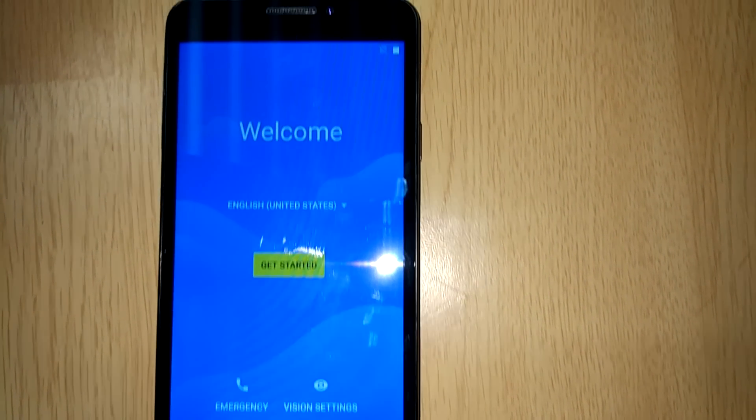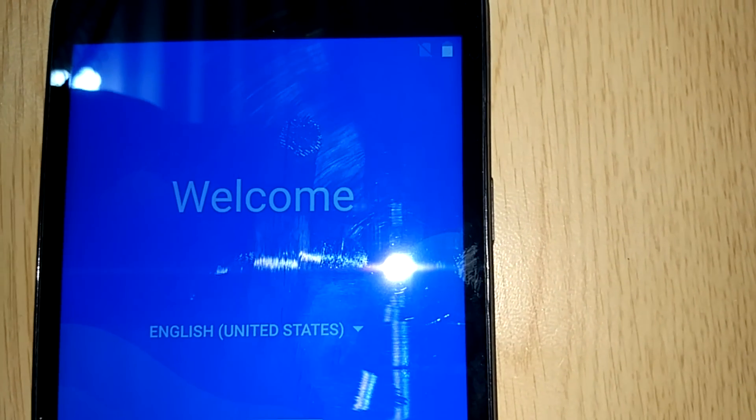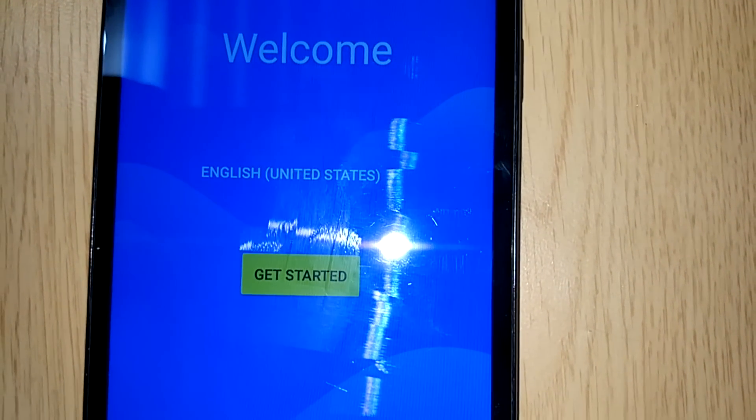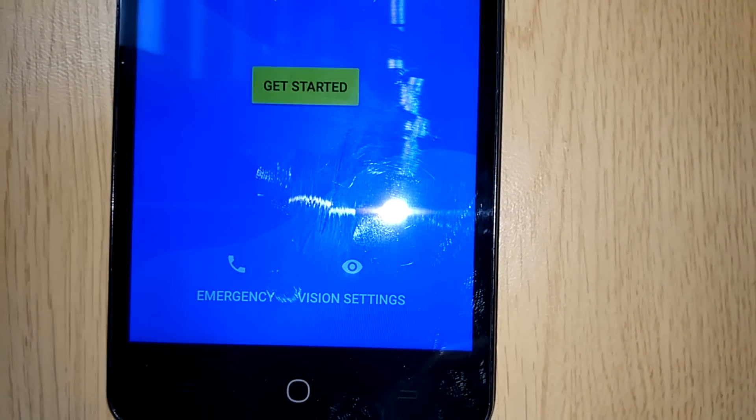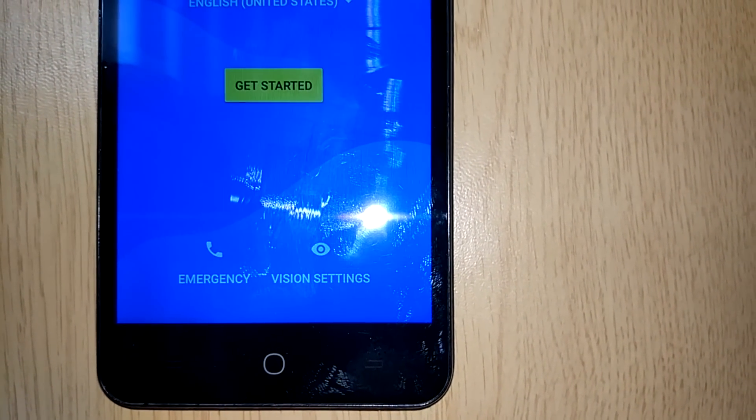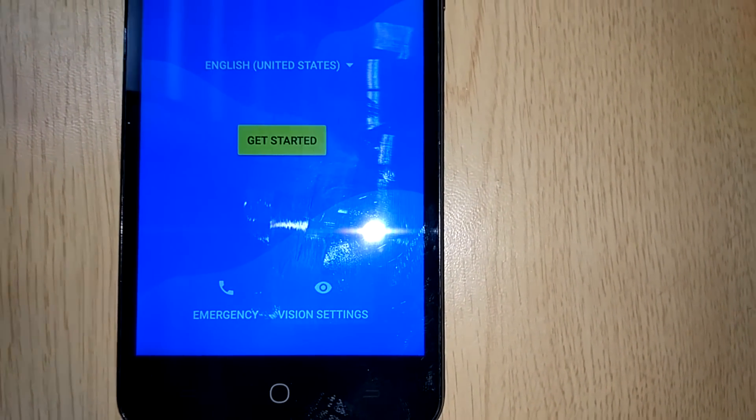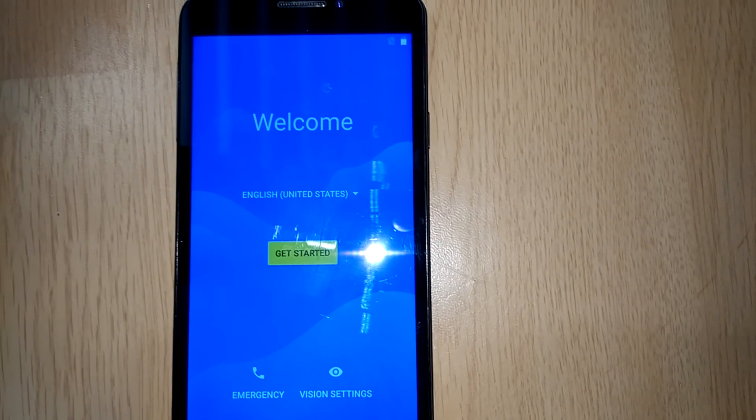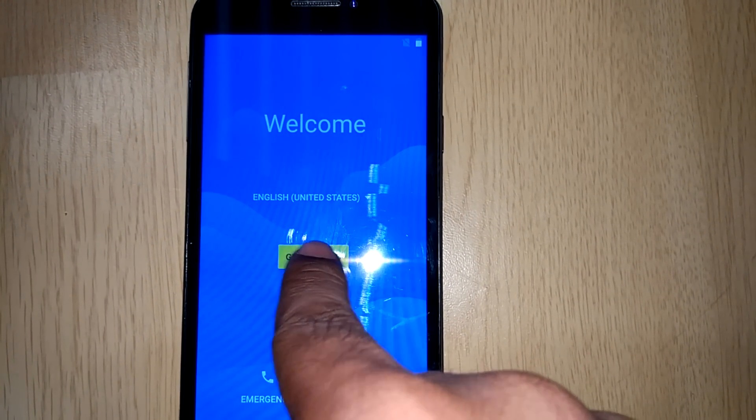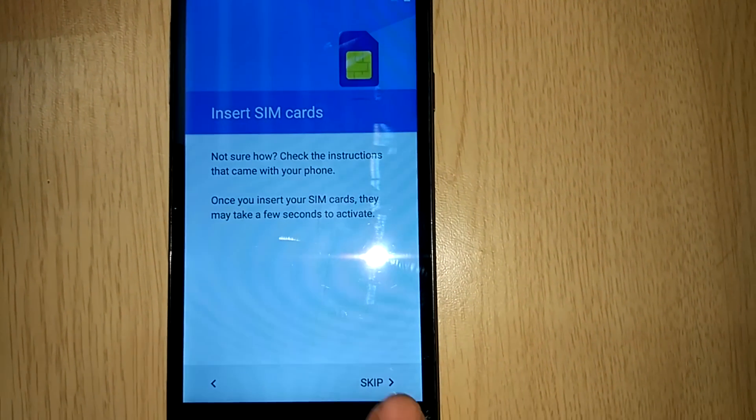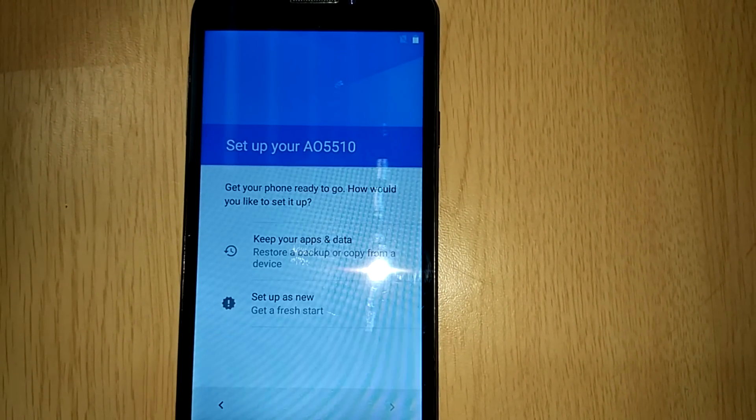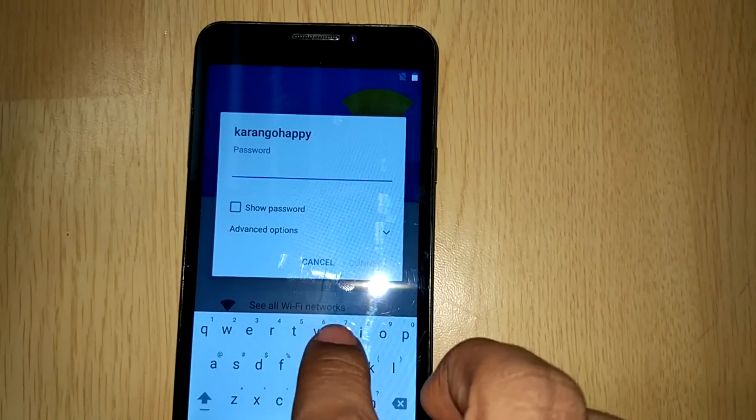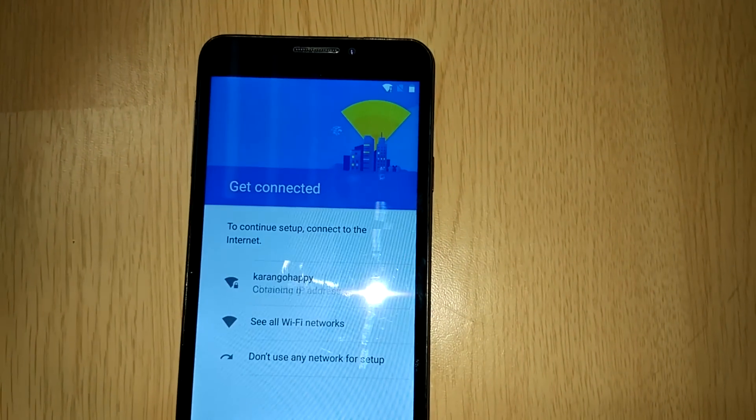Now here is the initial setup page of CM14. You can see here a visual setting option which is not required by us because our device doesn't support that. Now let's get started with the get started button. The initial setup is all the basic that we go through with every new device. Just complete this procedure. I will be fast forwarding this part. I will directly show you the homepage of CM14.